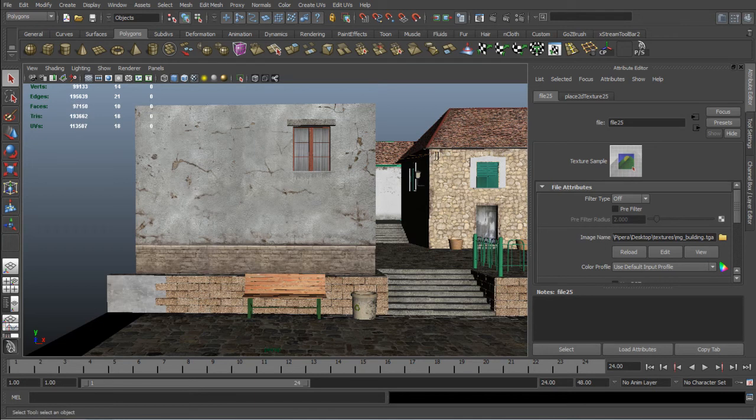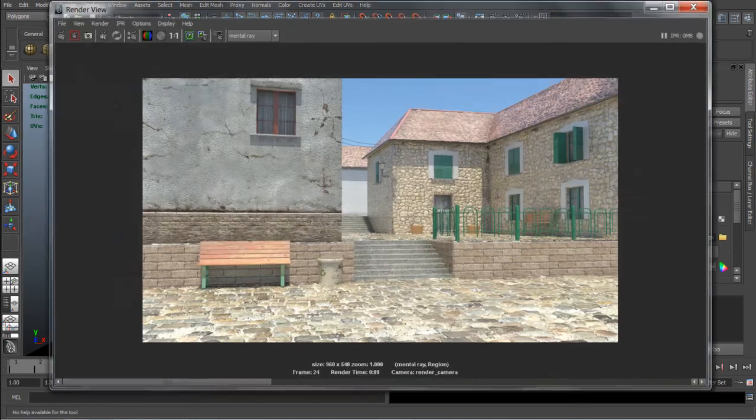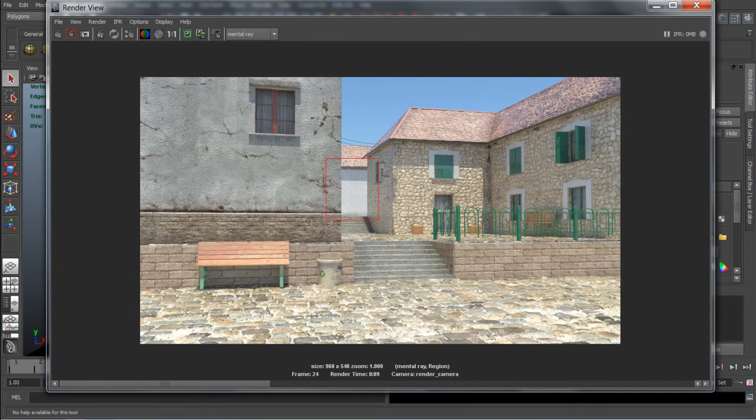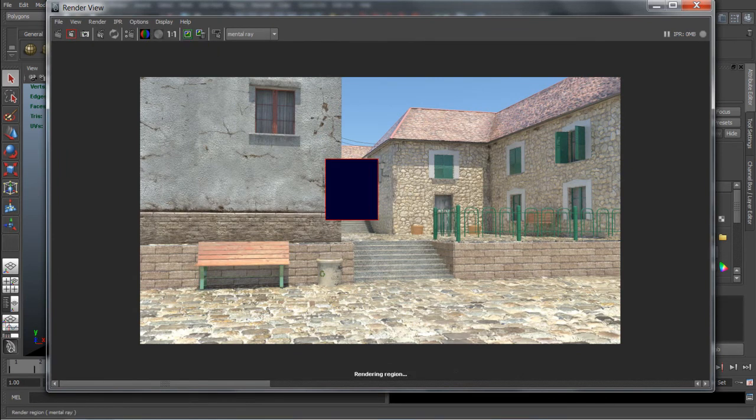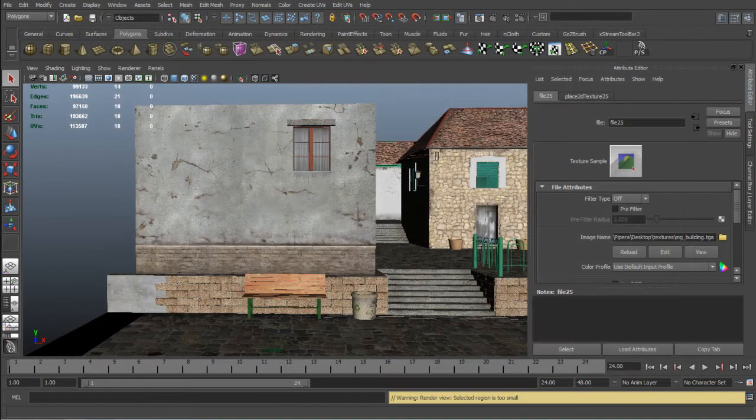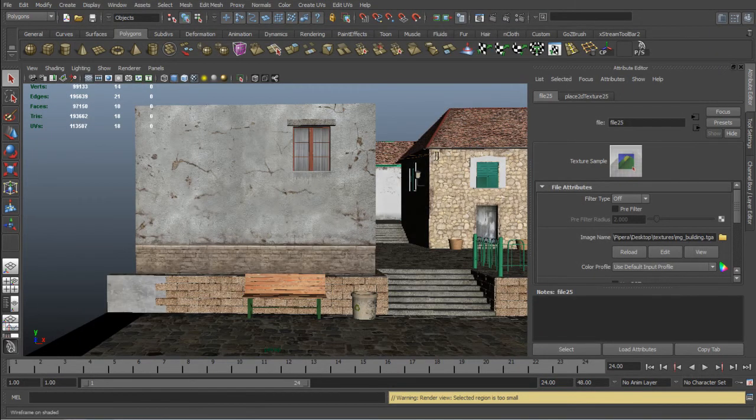So just save the texture and reload it inside of Maya so we can test it. Yeah definitely looks much better than the plain plaster one.